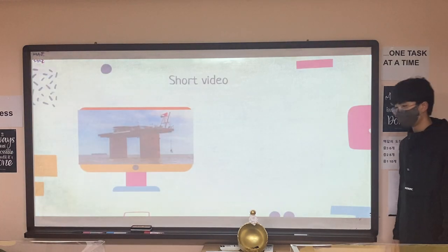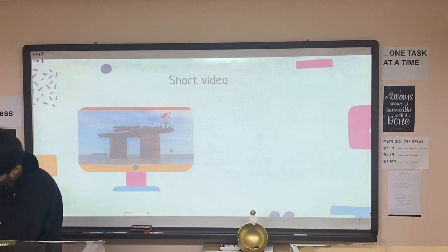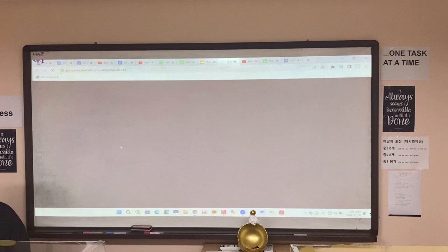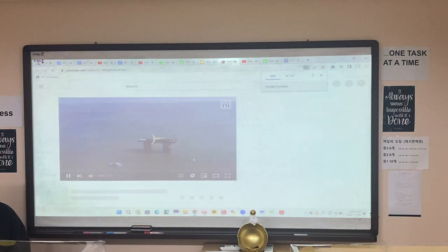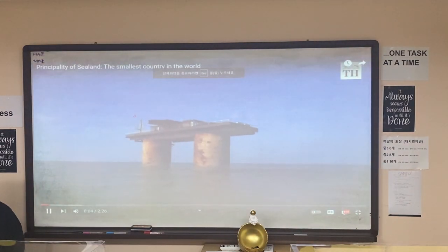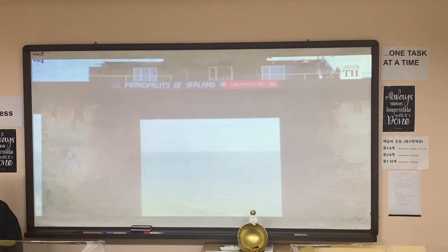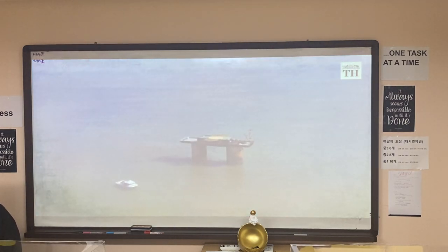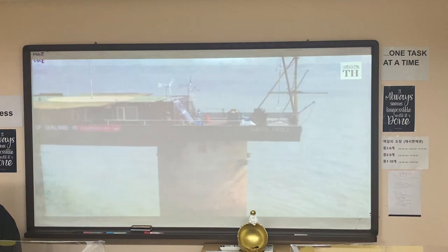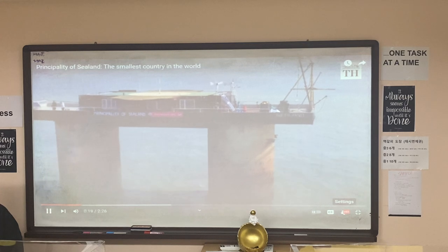Now I will show you a short video. It is a video about the Principality of Sealand. This is not an oil rig or an abandoned airspace. This is the Principality of Sealand, an actual country or a micronation.